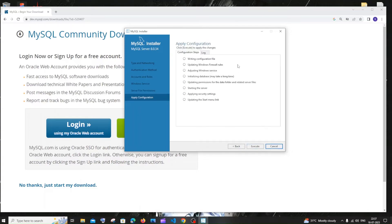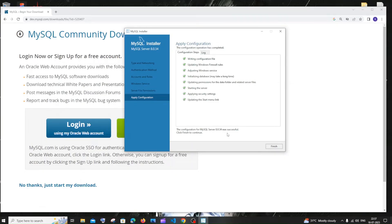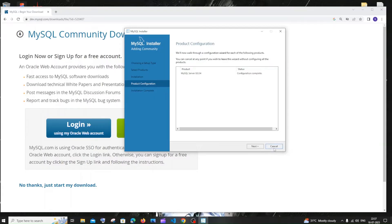These are the steps that are going to take place now. I'll click Execute and our installation will begin. After some time you'll get 'Configuration for MySQL Server was successful — click Finish to continue.' I'll click finish.